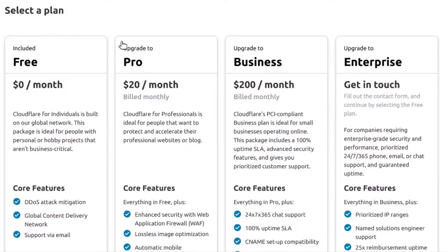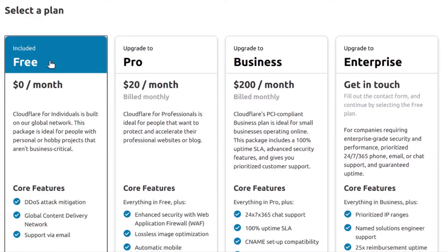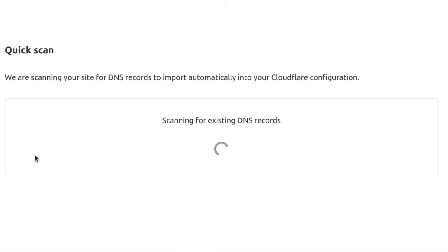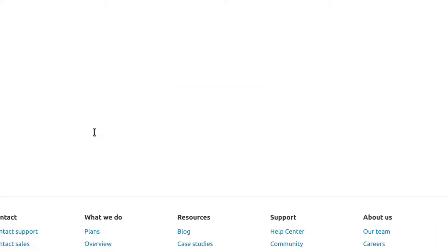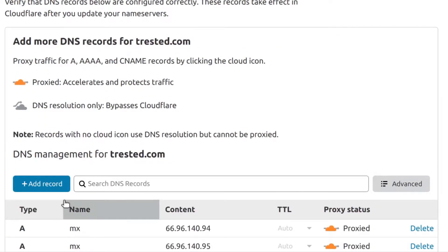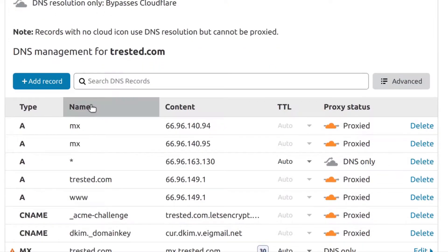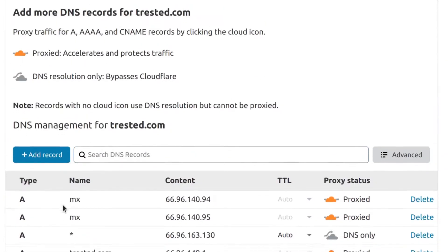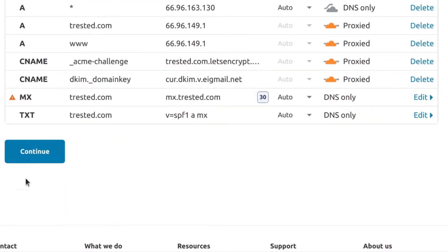The moment you choose that, you're going to choose a plan. Just click there on the free plan and then confirm plan. Then it's going to scan the internet to check if the domain you're adding already has DNS records. If it's got any DNS records, it's going to show them here and you can import them. I can just click continue.